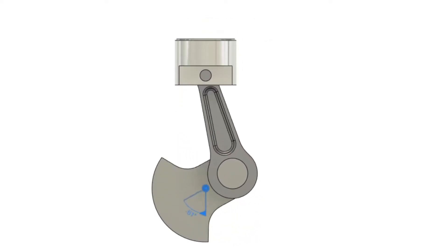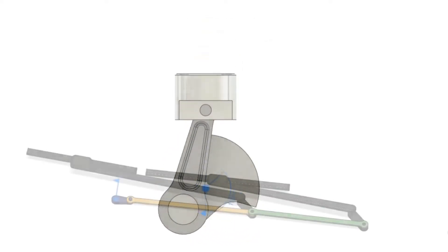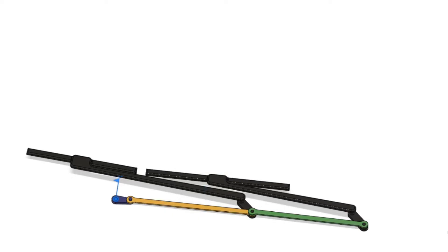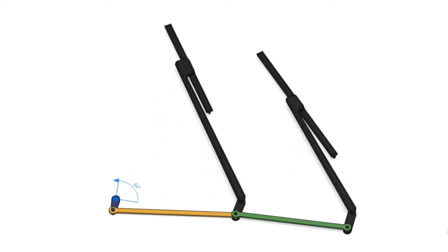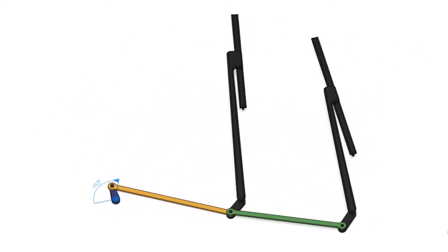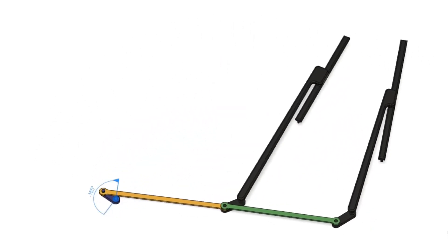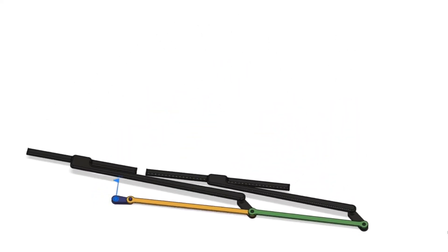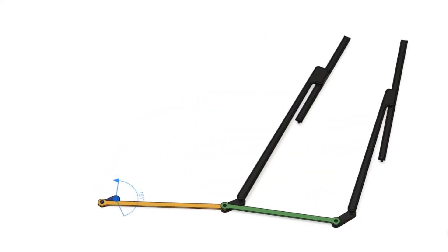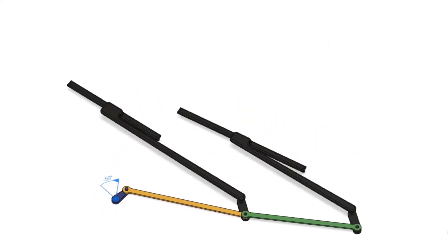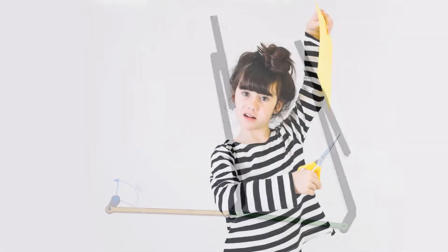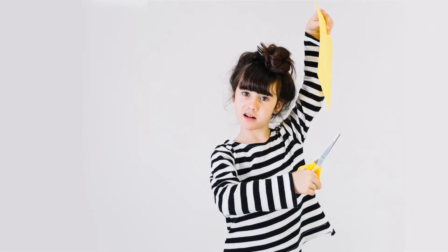Let's look at something a bit more complicated, like the windshield wiper mechanism on a car. It's not nearly as easy to understand. How would you go about designing a mechanism such as this? You could cut out pieces of construction paper and pin them together with thumbtacks. Fortunately, there is a better way.